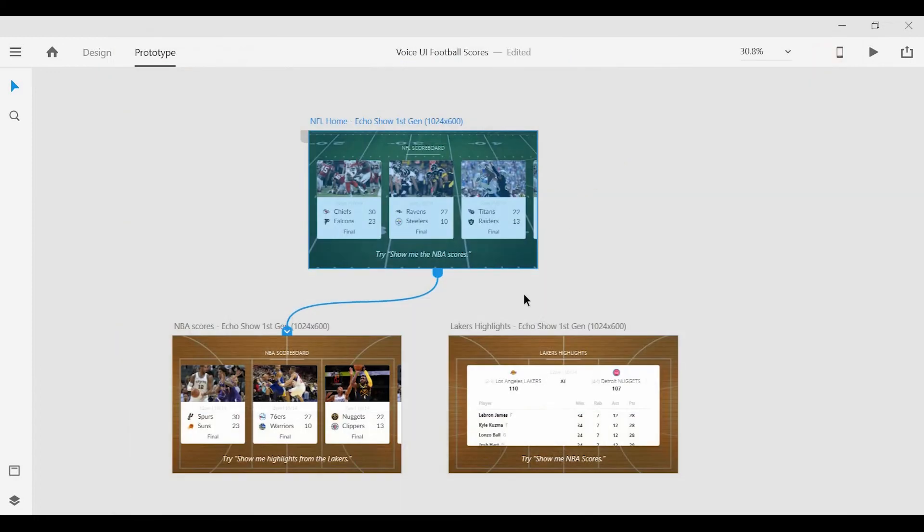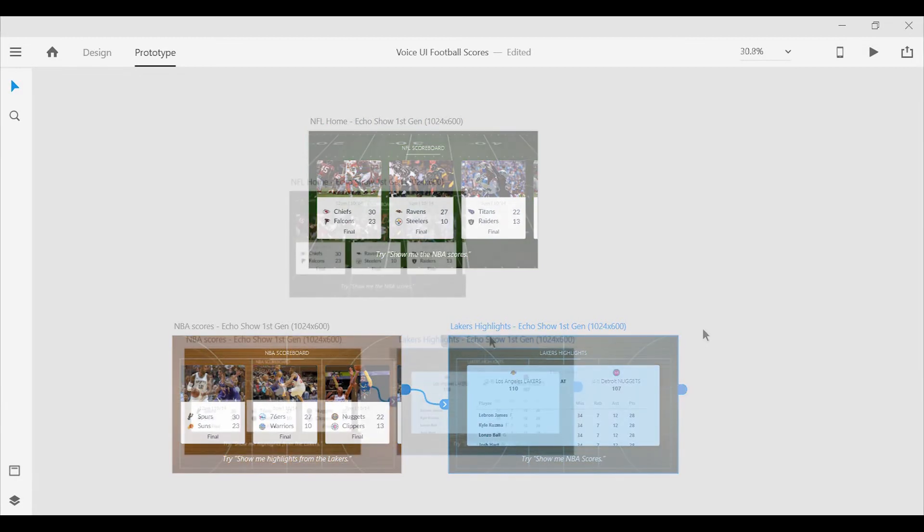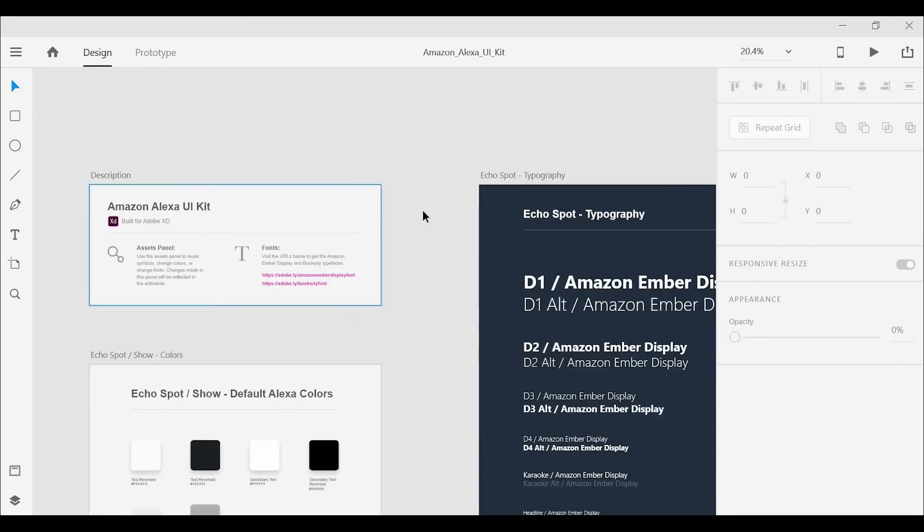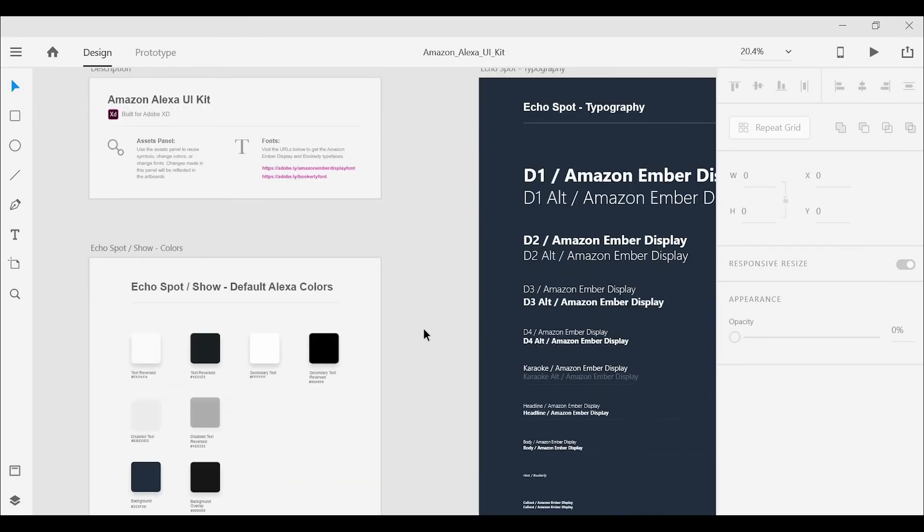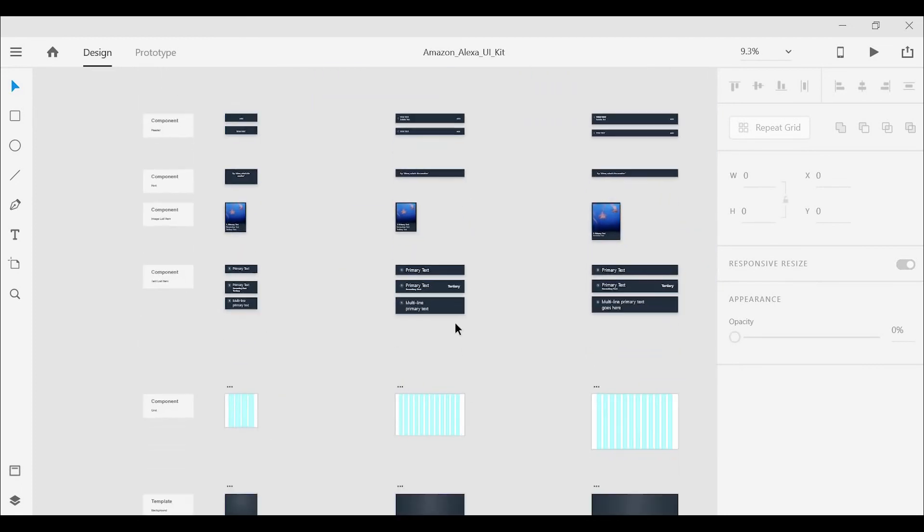So that's a quick overview for how to add voice interaction to your prototypes. One thing I also want to mention is that you can download an Amazon Alexa UI kit to help you